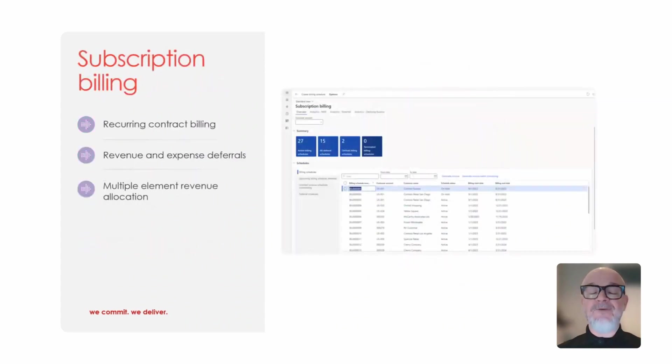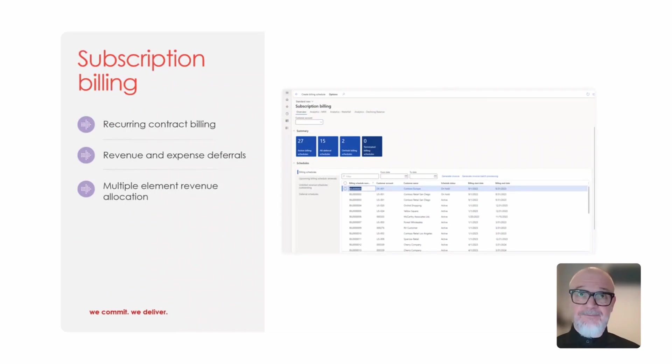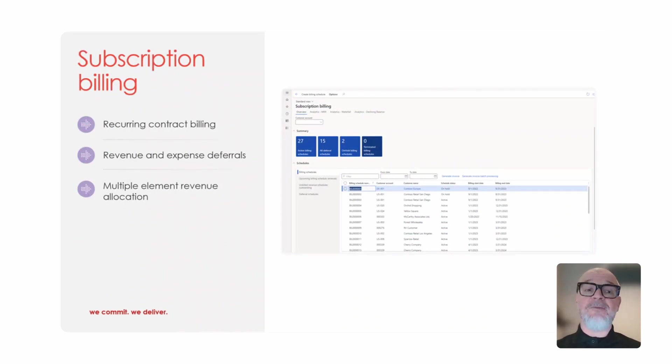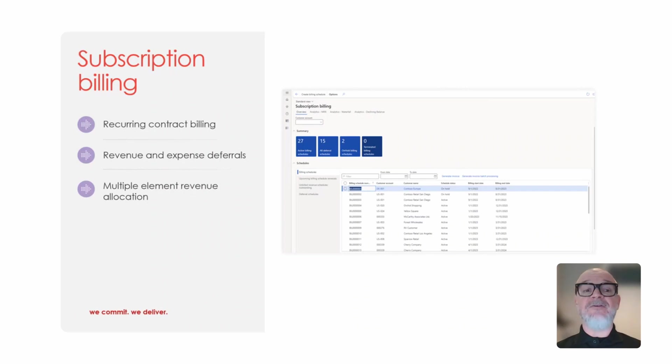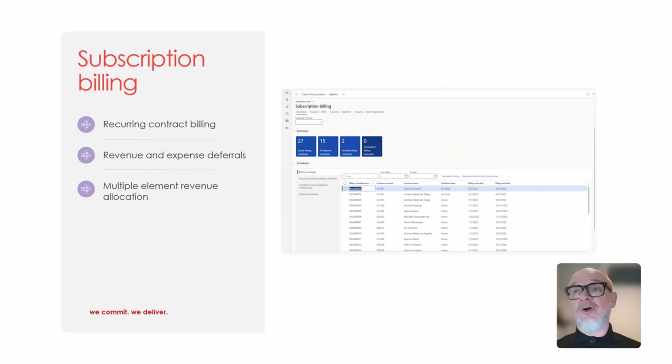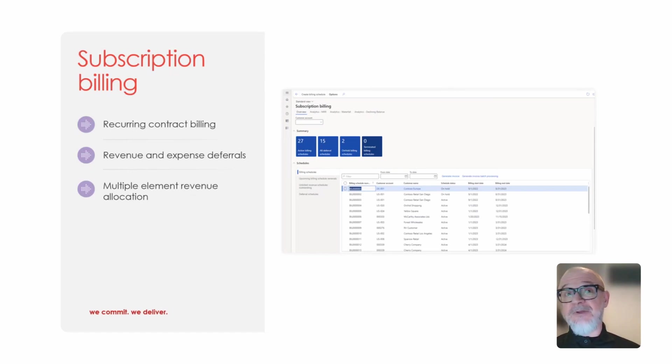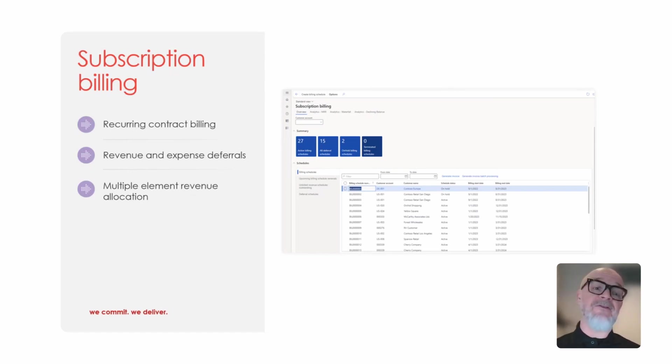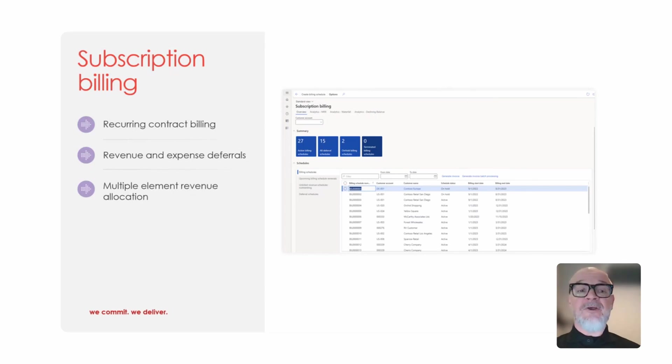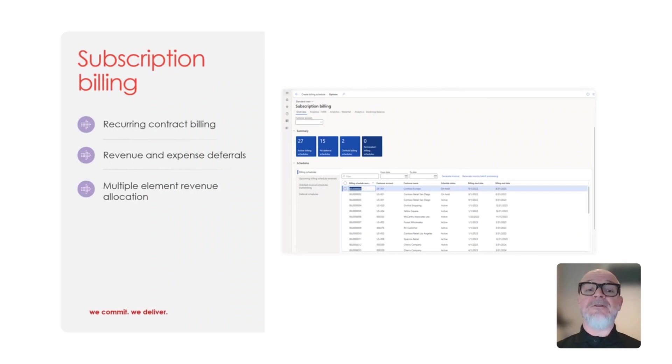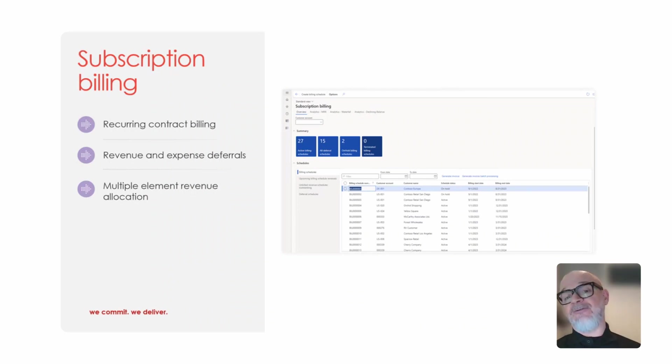Now some of the new functionality that I mentioned, I've picked out a couple. One is subscription billing. This gives us the ability to set up recurring contract billing. That could be fixed amounts, flexible amounts, or based on usage. It also allows us to do revenue and expense deferral and multiple additional element revenue allocations.